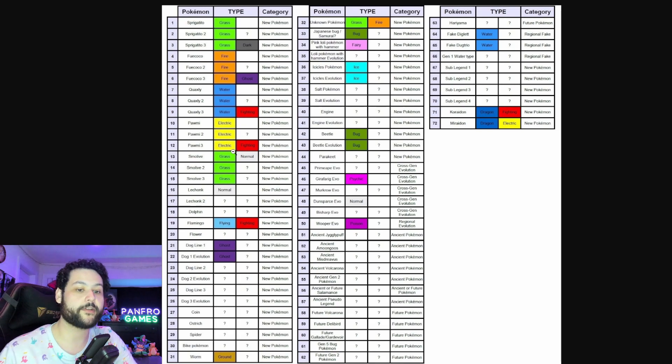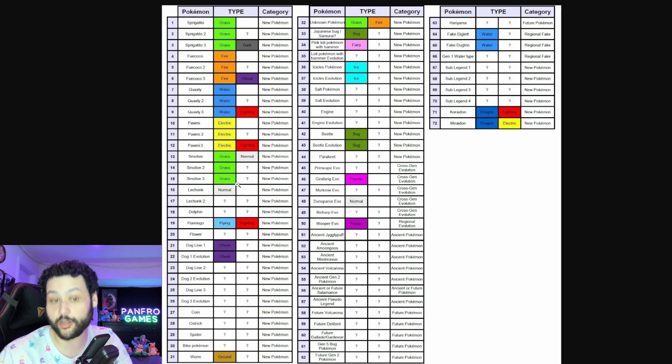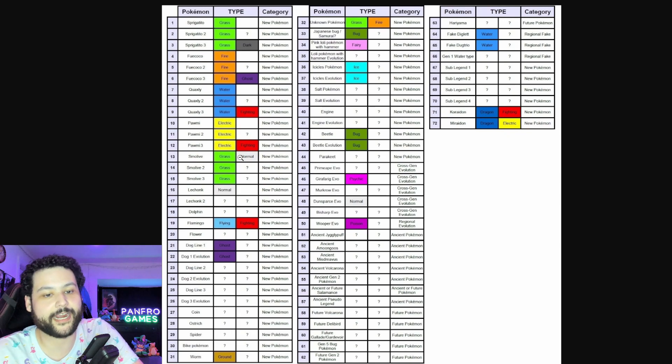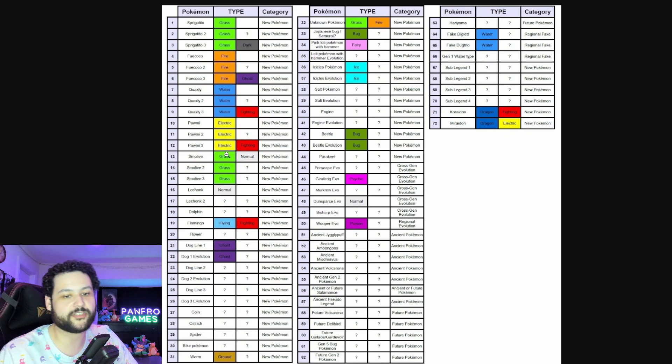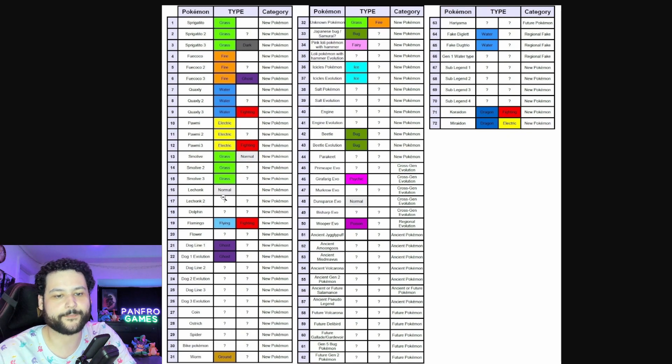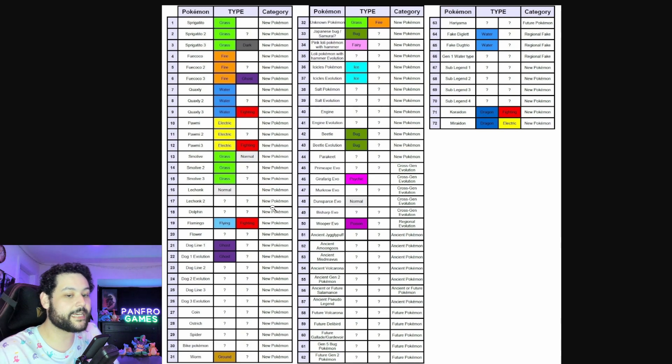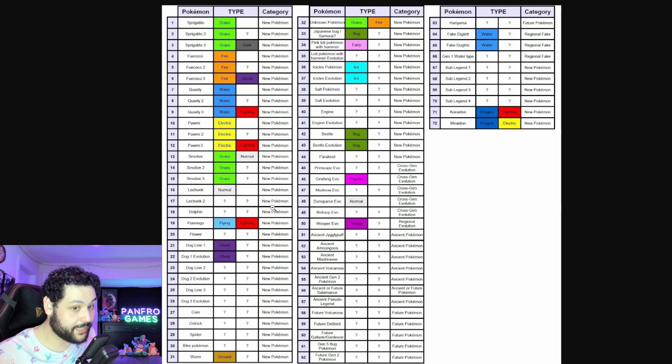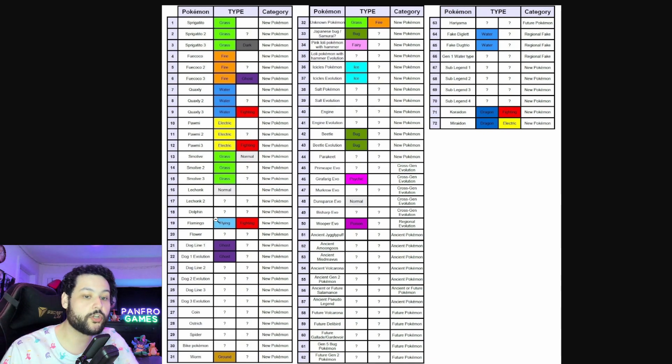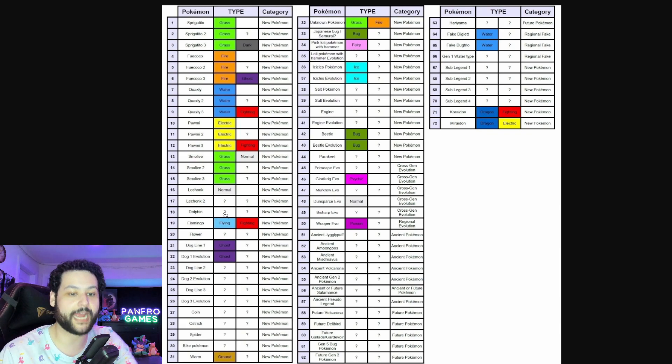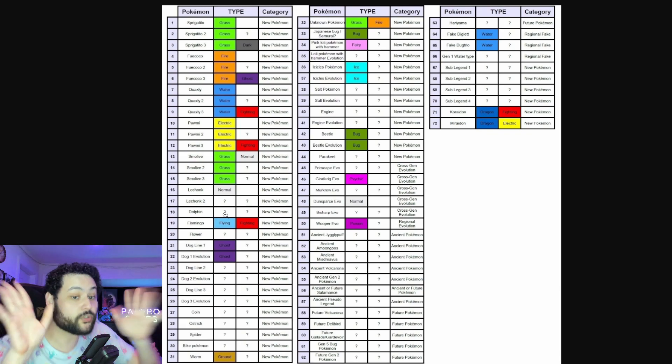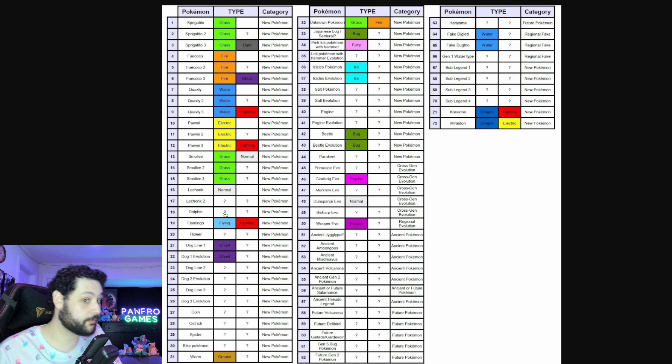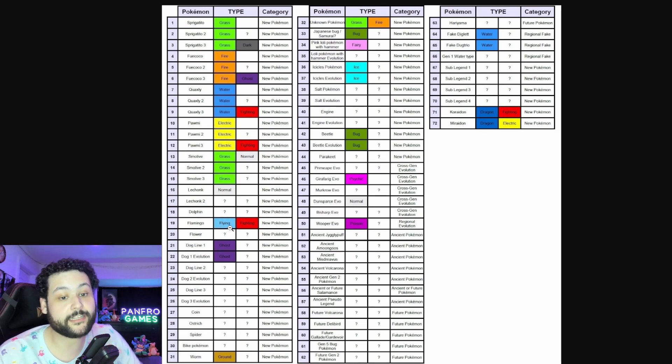I think that's going to be really good for competitive play. We know that Smoliv is going to be a three-stager and it's going to end up being an olive tree and it's Grass Normal. I think it's going to be Grass Normal the entire time because it's going to be weird if it's just like Grass Normal and then it changes. We got Lechonk has an evolution. We did hear rumors that Lechonk's evolution will have a gender variant so we're just going to have to see. There's a Dolphin Pokemon which I'm going to assume is going to be part Water but I think it's going to be a dual typing.